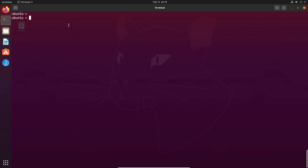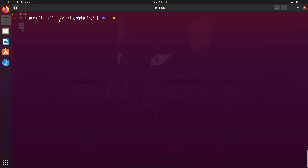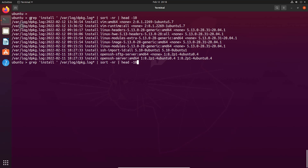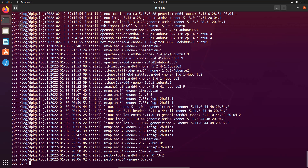All install timestamp logs are kept under a specific location. We can retrieve them — for example, to check the top 10 package timestamp details we can use a specific command, and if you want the entire system package install timestamp details you can execute another command to get the full list.